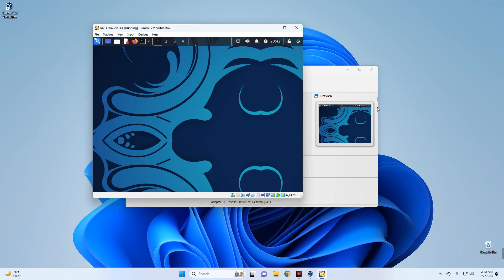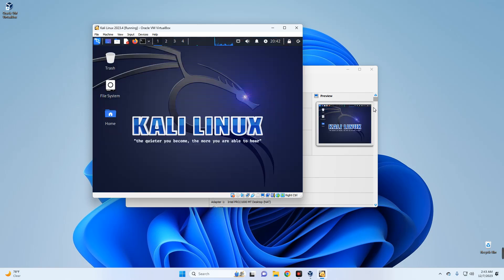That's how to install the latest version of Kali Linux 2023.4 on VirtualBox using both the pre-built virtual image and the ISO installer file. If this video was helpful, hit the subscribe button and turn on post notifications. Thank you for watching and I'll see you in the next one.